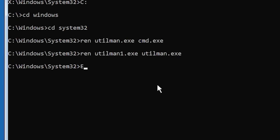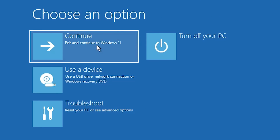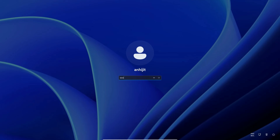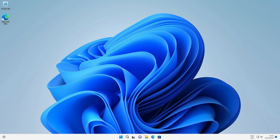Type 'exit', then click Continue to exit and continue to Windows 11. It restarts into Windows 11. Now click on the password field, type your newly created password, and hit Enter. Our password is successfully changed! This is the simplest way to reset a forgotten Windows 11 password. Thank you for watching — please like, share, comment, and subscribe to the channel!